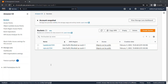By default, Amazon S3 doesn't collect server access logs. When you enable logging, Amazon S3 delivers access logs for a source bucket to a target bucket that you choose. The target bucket must be in the same AWS region and AWS account as the source bucket, and must not have a default retention period configuration.